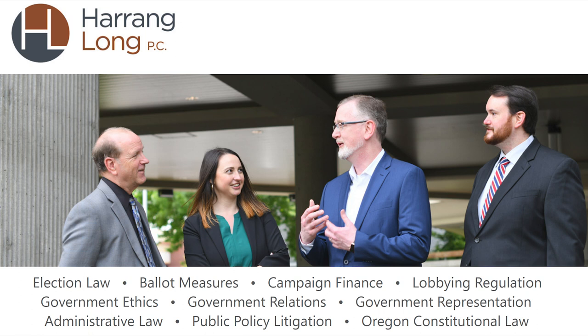Now that the legislative session is over, it's time for Oregon's activists, candidates, and political committees to turn their attention to the 2024 elections. With government regulation of political activities becoming more complicated nearly every year, having experienced legal counsel has become critical to success in the political arena. Harang Long PC has represented clients involved in candidate and ballot measure elections for decades. To learn more about Harang Long's political law practice, check out our website at harang.com.